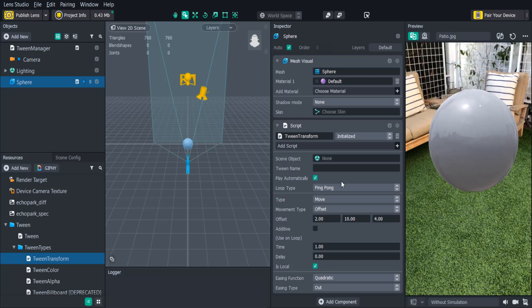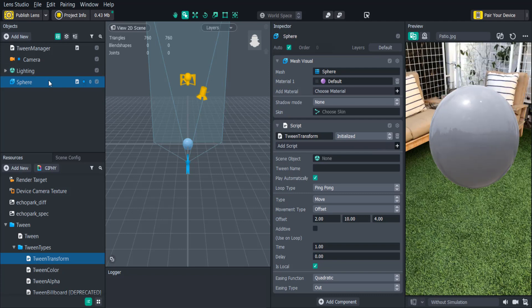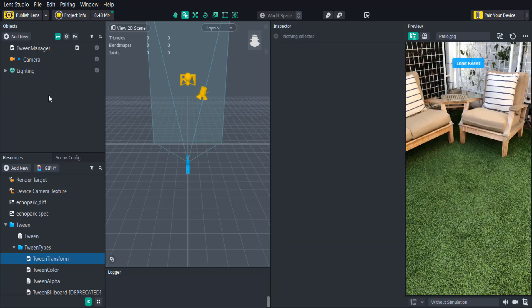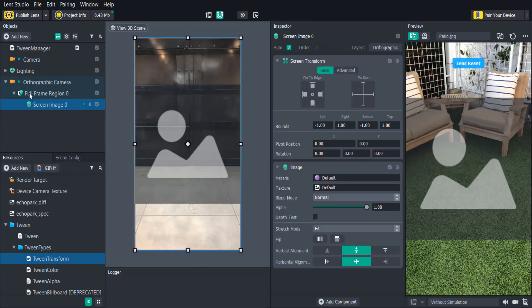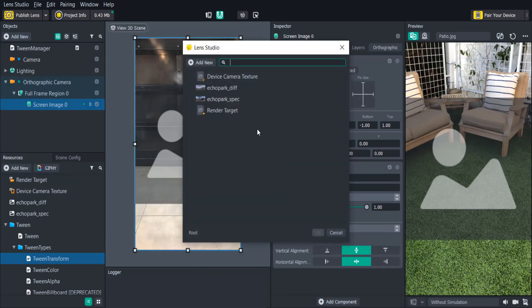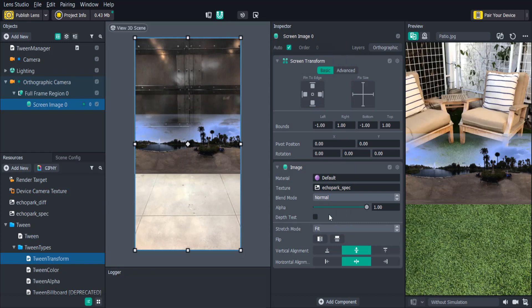Another Tween example is the Tween Alpha which fades objects in and out. To test it let's add a screen image. In the Objects panel click Add New Screen Image. We'll select a texture for the image and then add the Tween Alpha script.